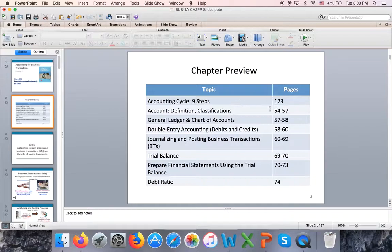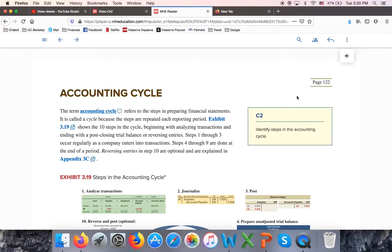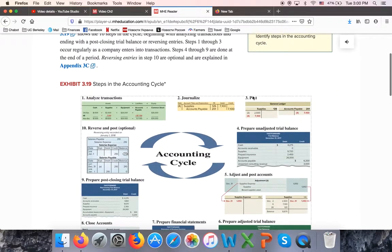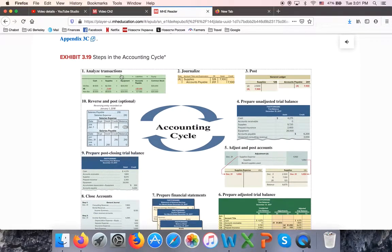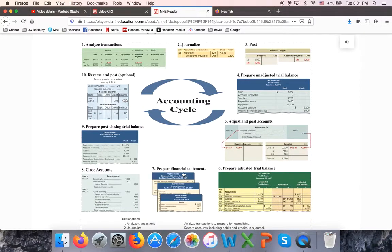In your textbook on pages 122–123, you can find this accounting cycle. We're going to talk about nine steps — we're not going to do step ten, reversing entries. In chapter one, we already did the first step: we analyzed business transactions using a column form. You also learned step seven — how to prepare financial statements. So we kind of skipped steps two through six, but you already know the foundation for step one, business transaction analysis, and step seven, financial statement preparation.